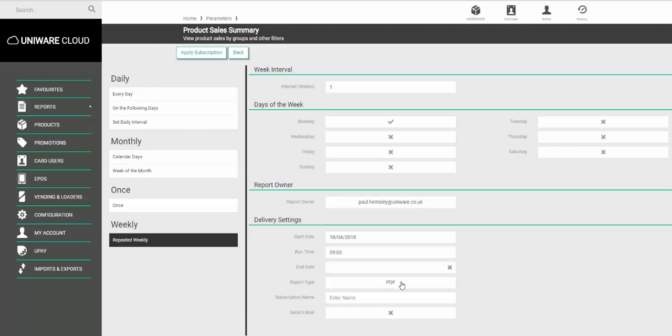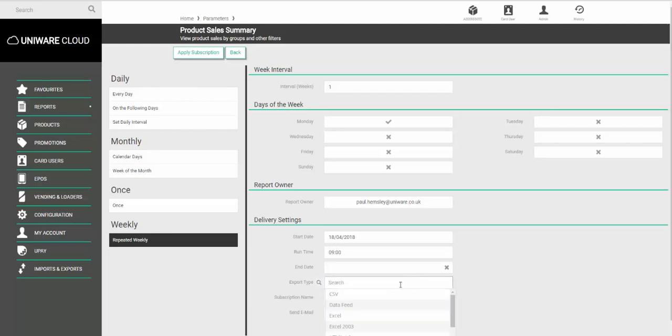Under Export Type, you can leave it as the option PDF or if you want it in a different format, for example Excel, click on the drop-down and choose the other format you would like to use.